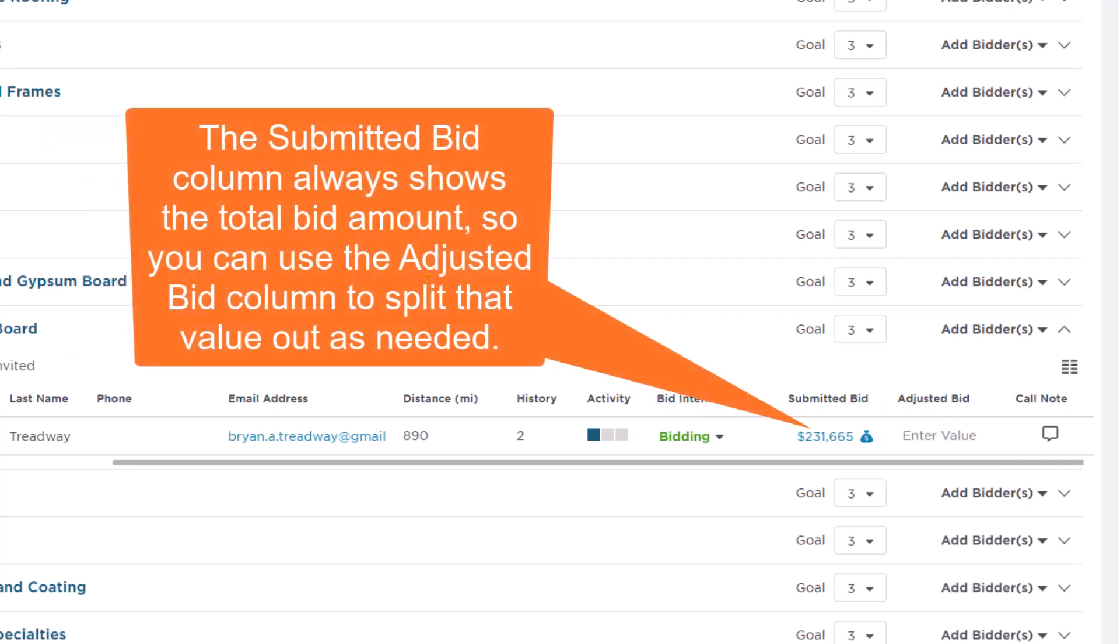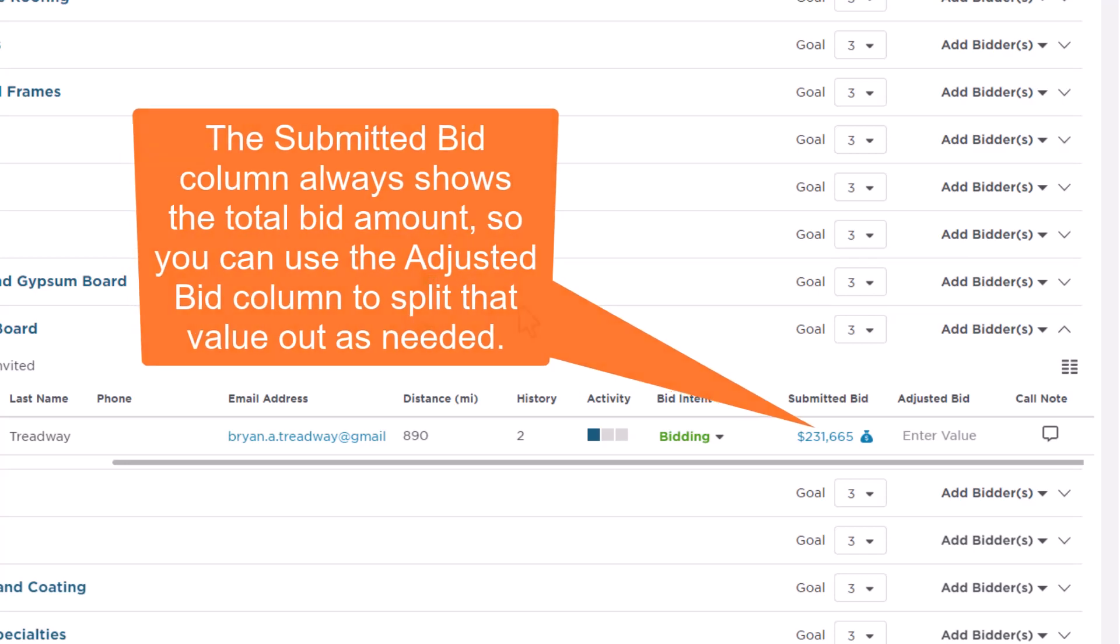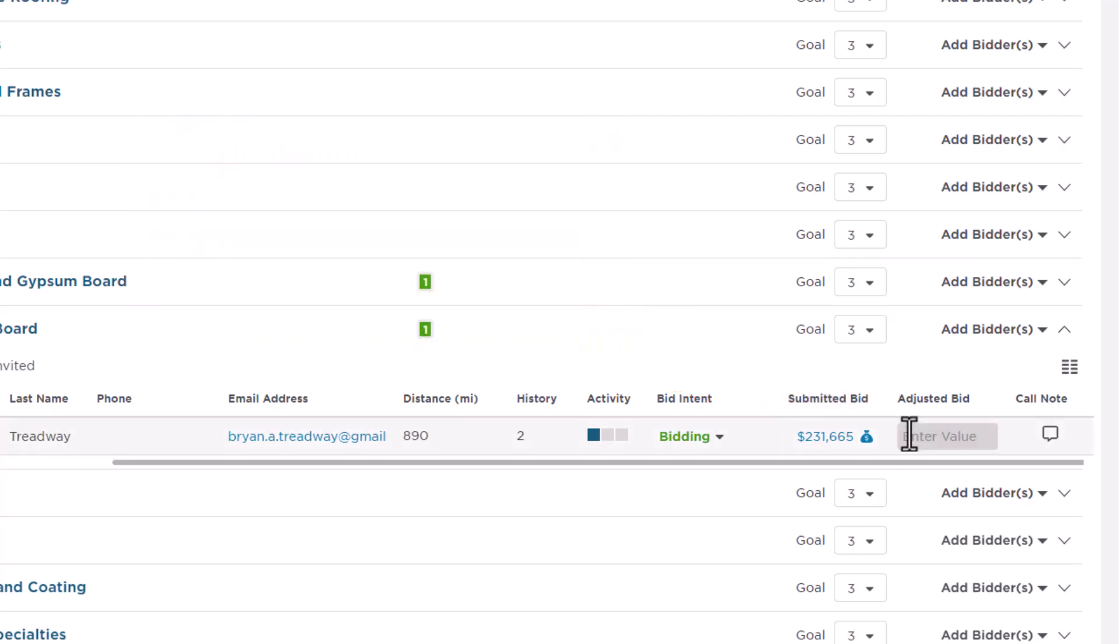The Bid Submission column always shows the total bid amount. You can use the Adjusted Bid column to manually type in a number for a secondary trade, so you can see the different amounts broken out while quickly reviewing the overall bidding details for the project.